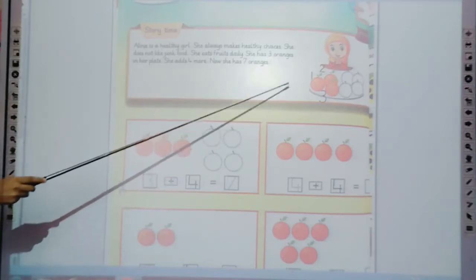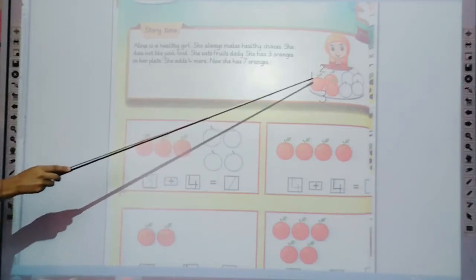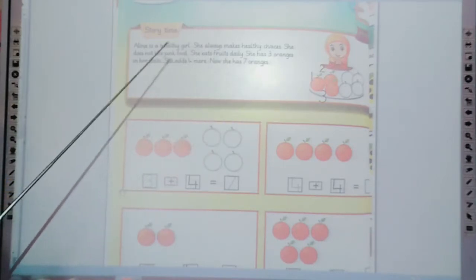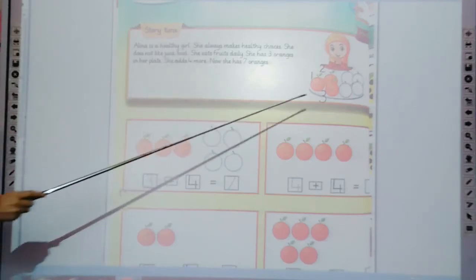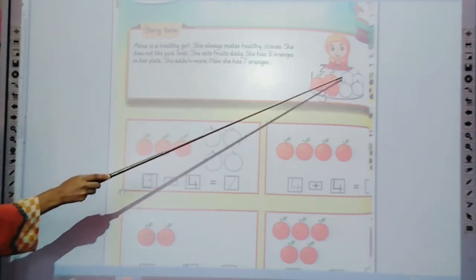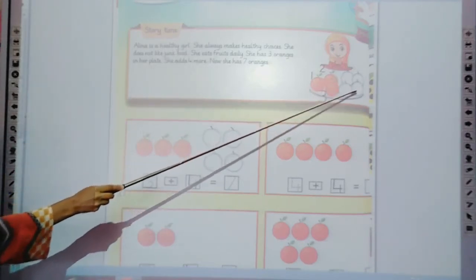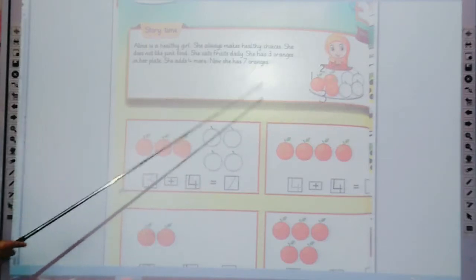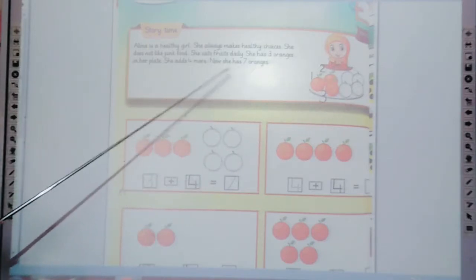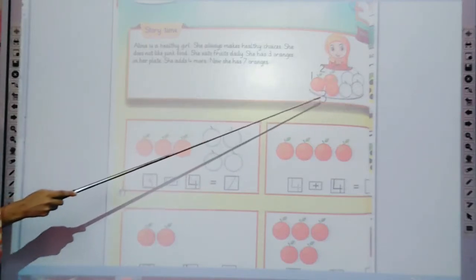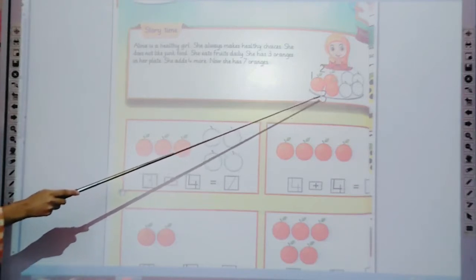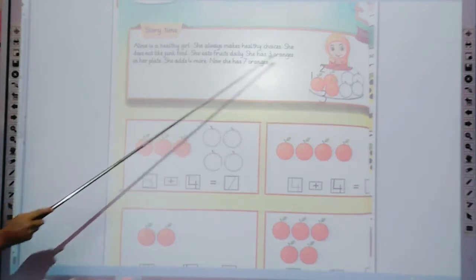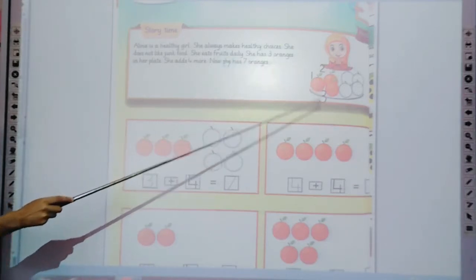As Alina has 3 oranges, now count the oranges: 1, 2, 3. She has 3 oranges and she adds 4 more. Here are 4 more oranges — she adds 4 more oranges. Now 3 plus 4 makes 7 oranges.